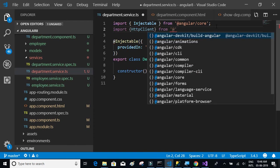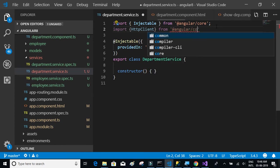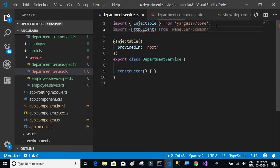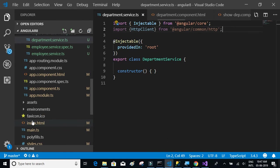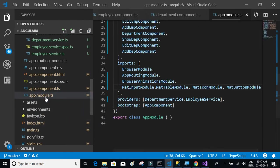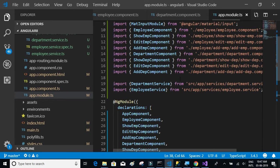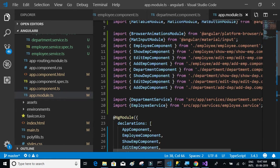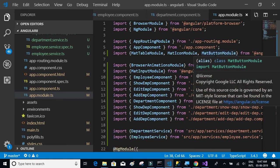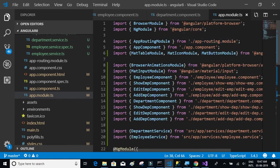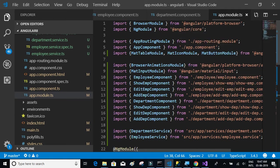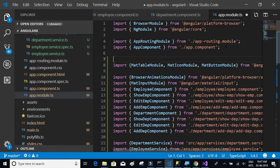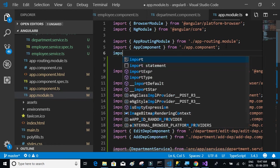Import HTTP client from at the rate angular slash common slash HTTP. We also have to remember to import this HTTP client module in the app module in the app module section.